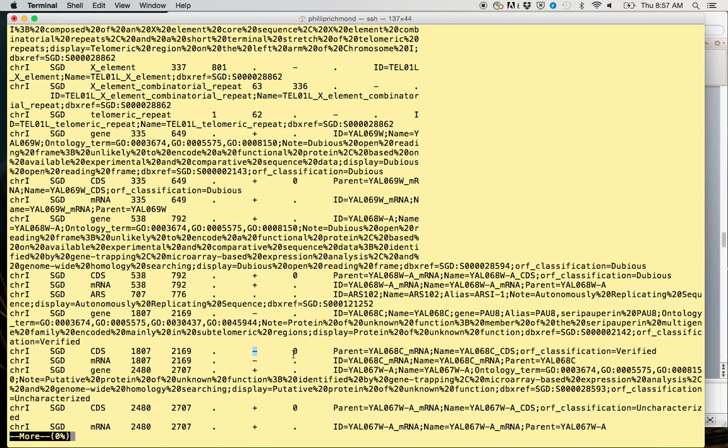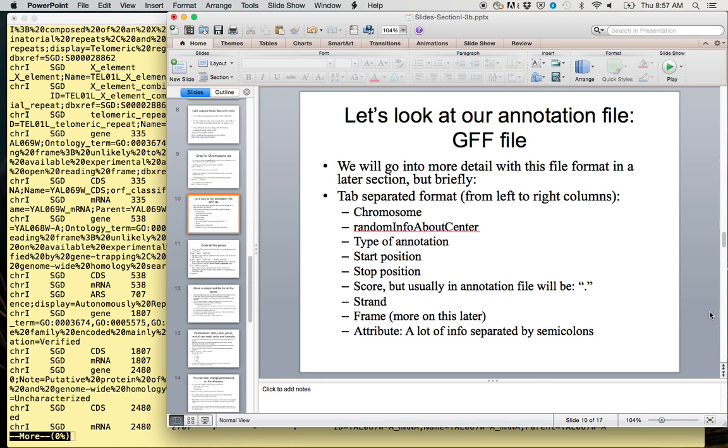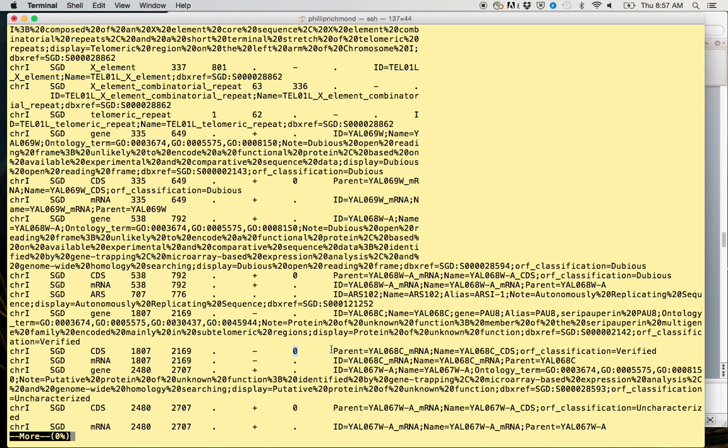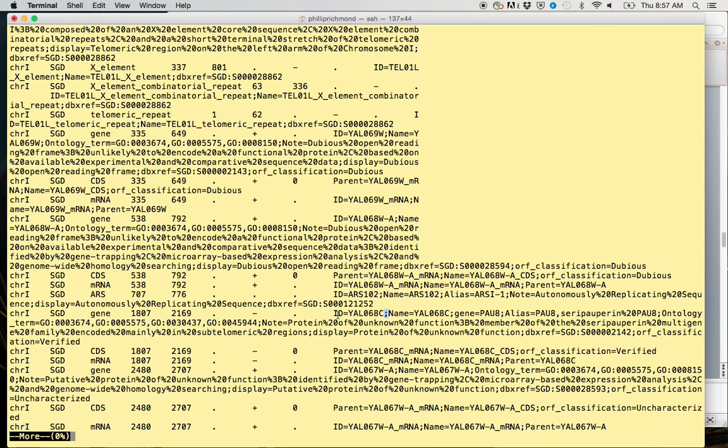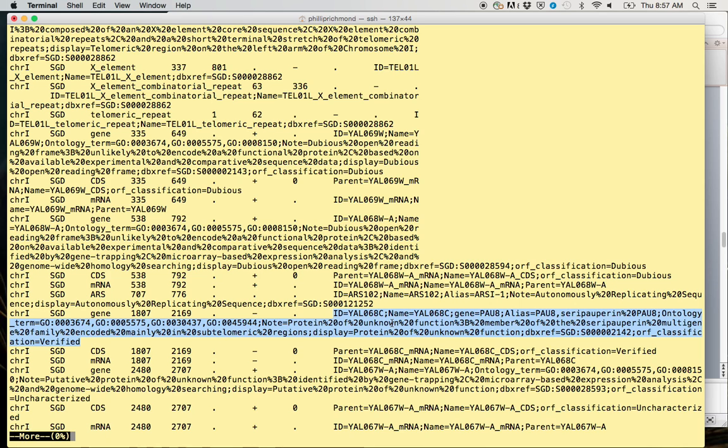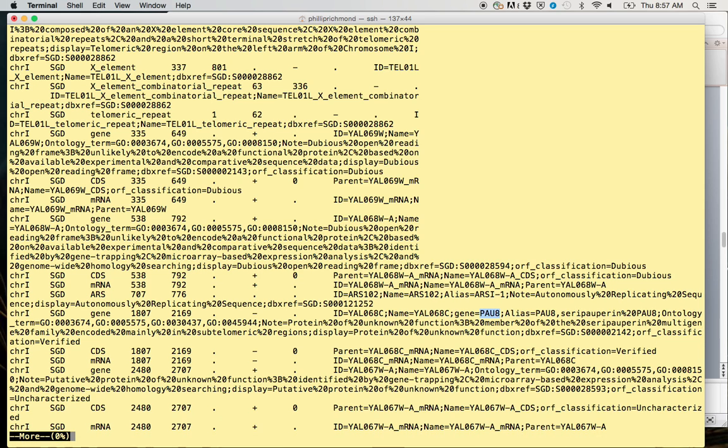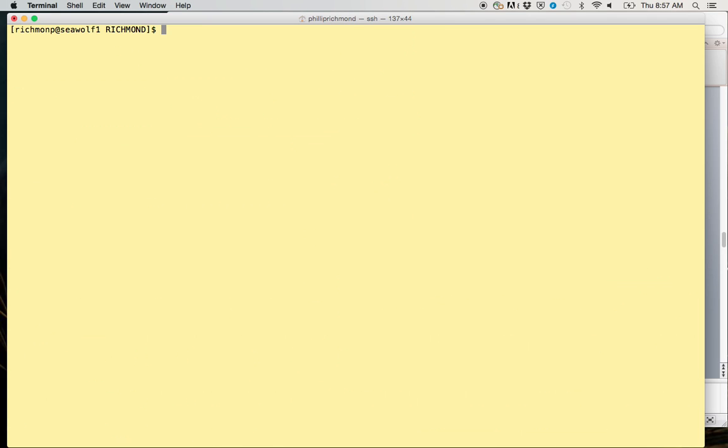This is the frame, which we can talk about more later. And then lastly, the attribute. This is where we have lots of information generally separated by these semicolons. This is going to be sometimes a very long string. You can see this one is quite long and it's telling you about the protein YAL086C, which is the gene POW8. This is a good line that can really be useful for storing information about a feature.